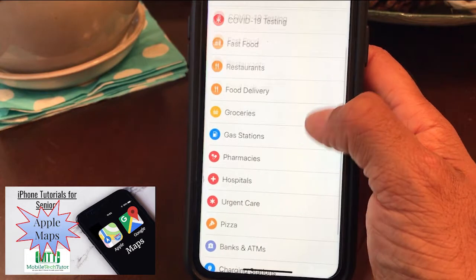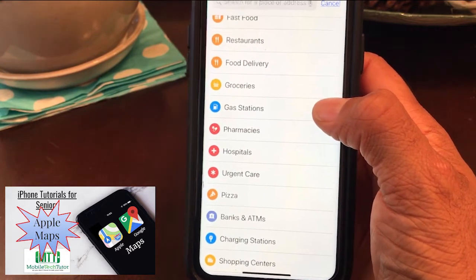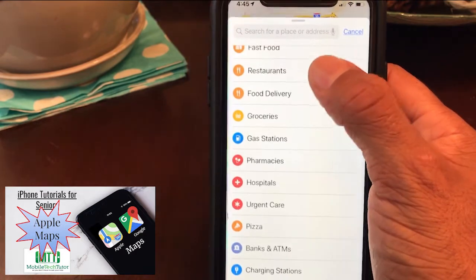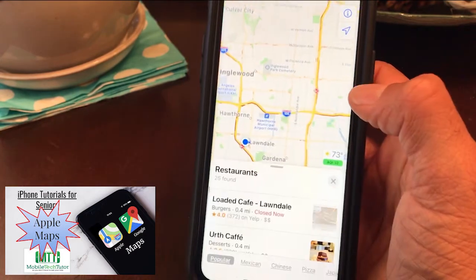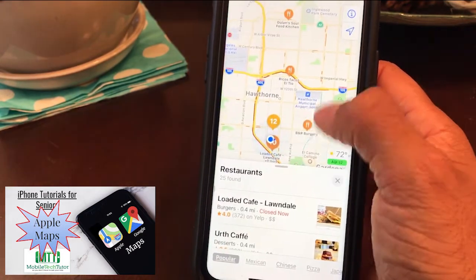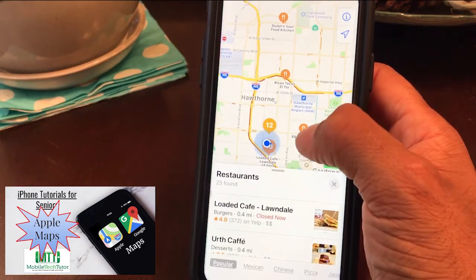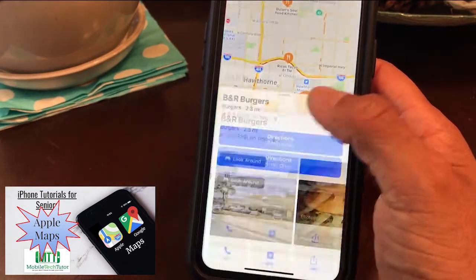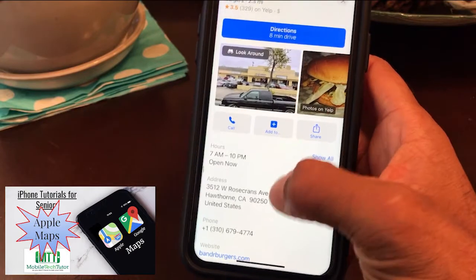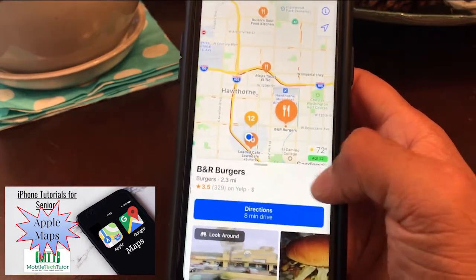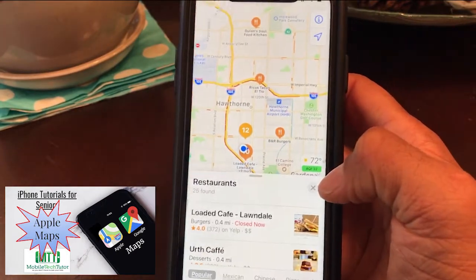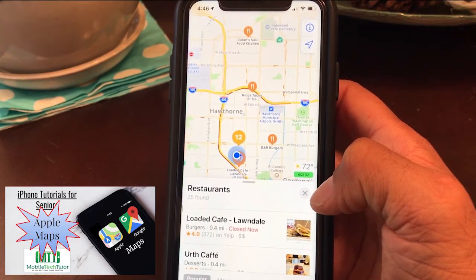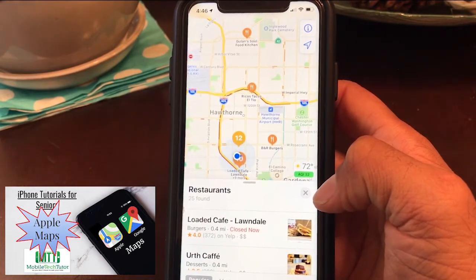When you touch the search bar, it automatically brings up different categories. When you touch one, it pulls up all those options in the area. Say you want a restaurant — it's going to show all the restaurants nearby, and just like with a business, you can touch it to get their Yelp rating and information. This can be really helpful whether you're in your city or traveling.